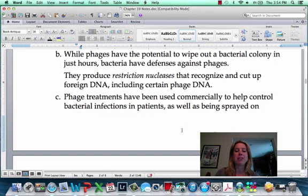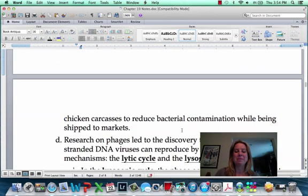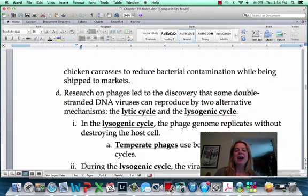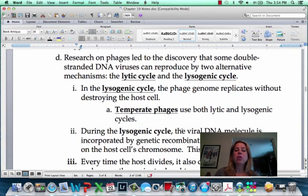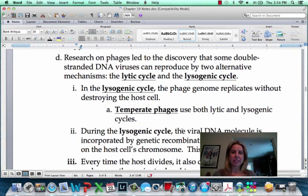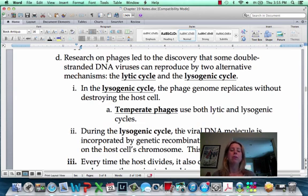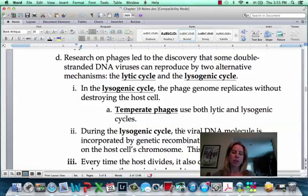In the next video, we're going to talk about the different cycles that bacteriophages go through. I'll say 'life cycle,' though that's not really correct since they're not living — but you get the idea. We'll talk about the two cycles they go through. See you next time.